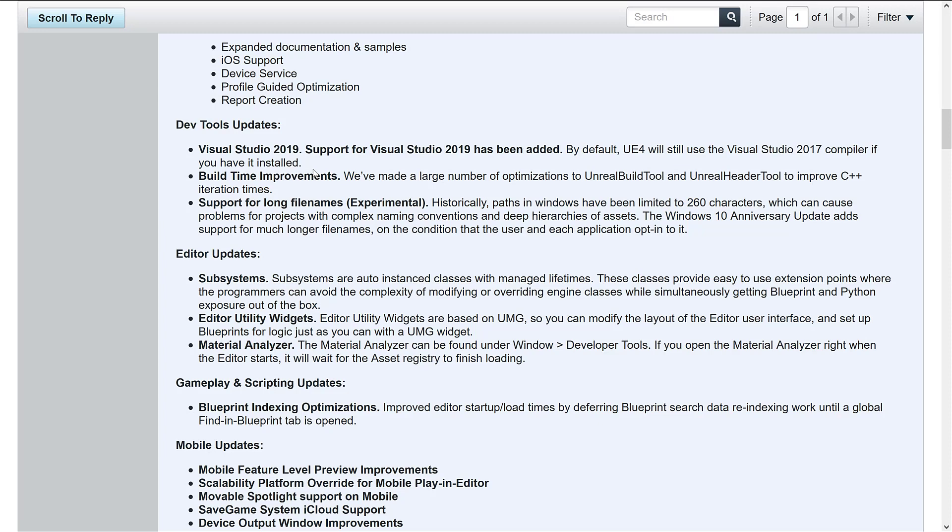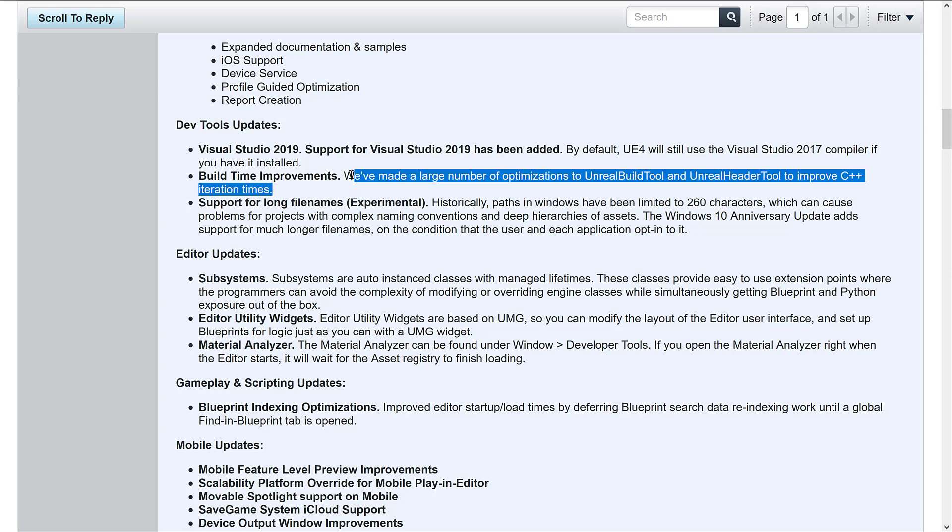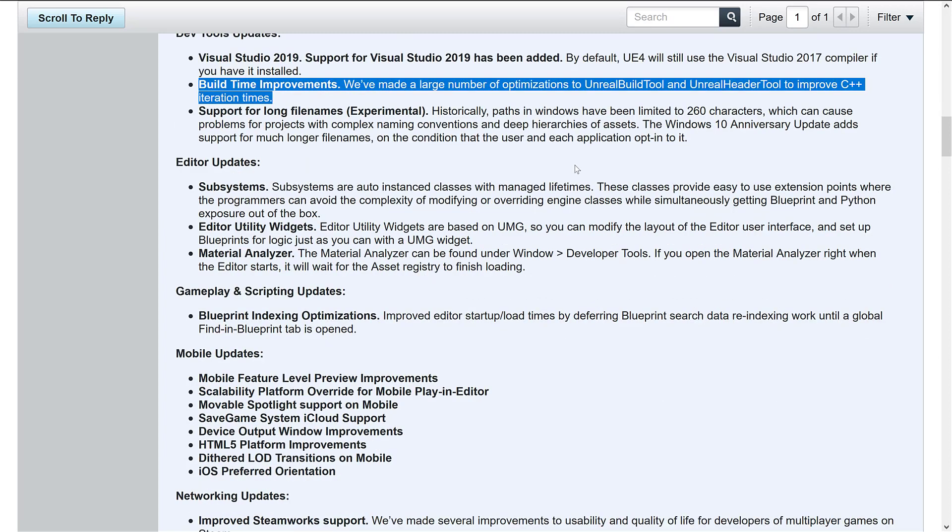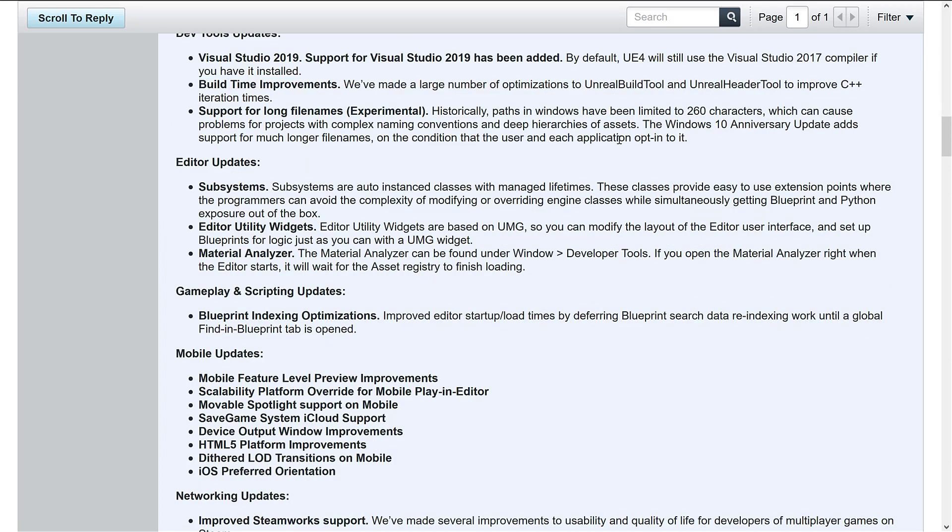Because again, it's a few months down the road at least. Another one that is very interesting. Well, build times because God, the build process in Unreal Engine does need any improvement it can get. So that's definitely nice. Improvements to the Unreal build tool and Unreal header tool to improve C++ iteration times. That's nice.